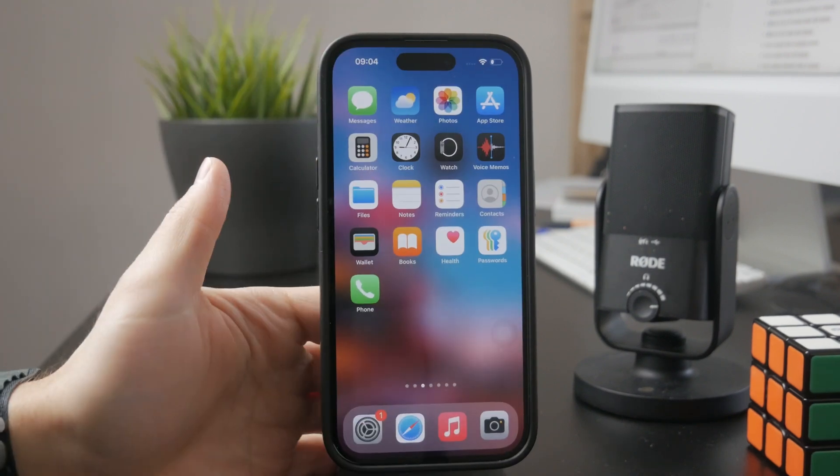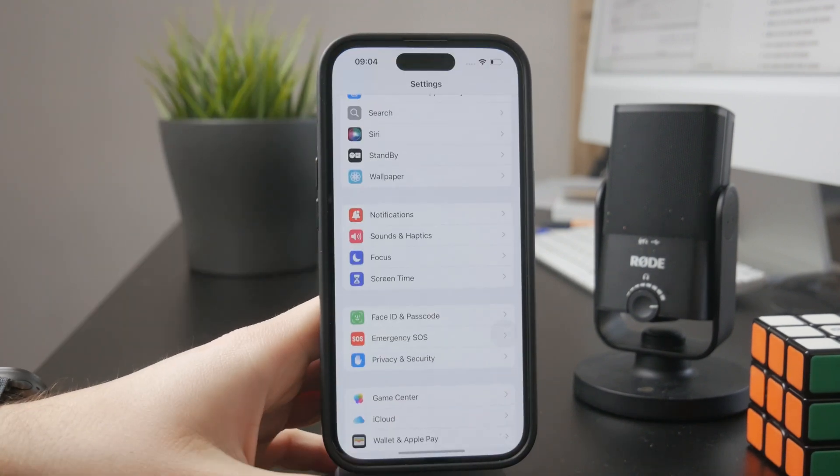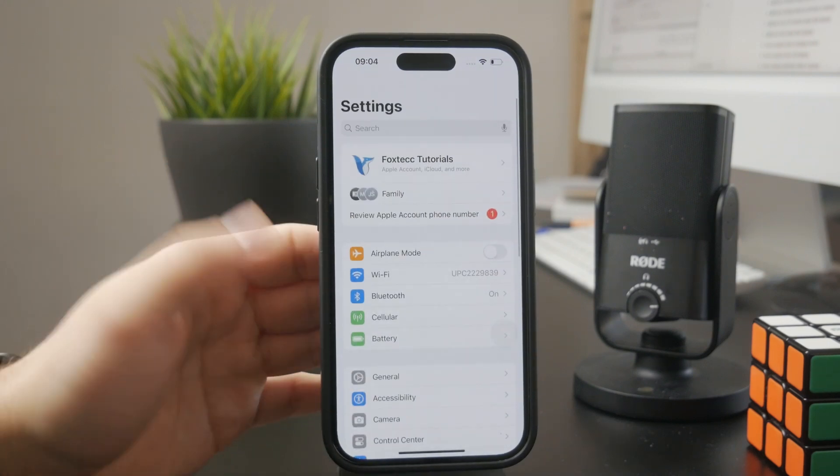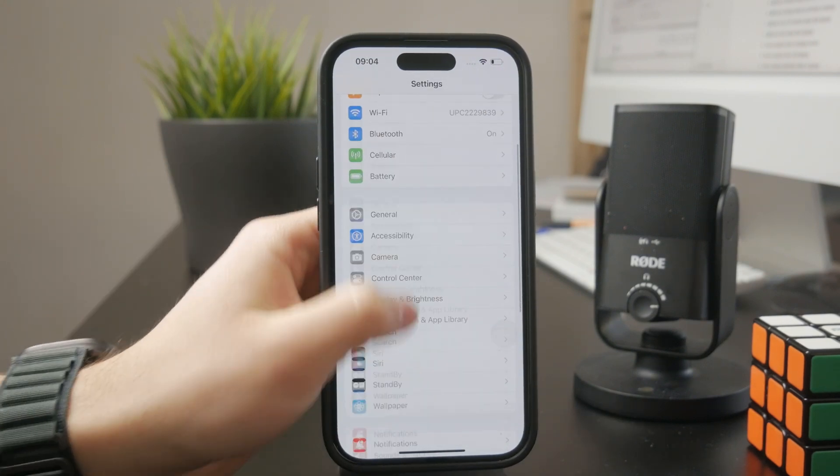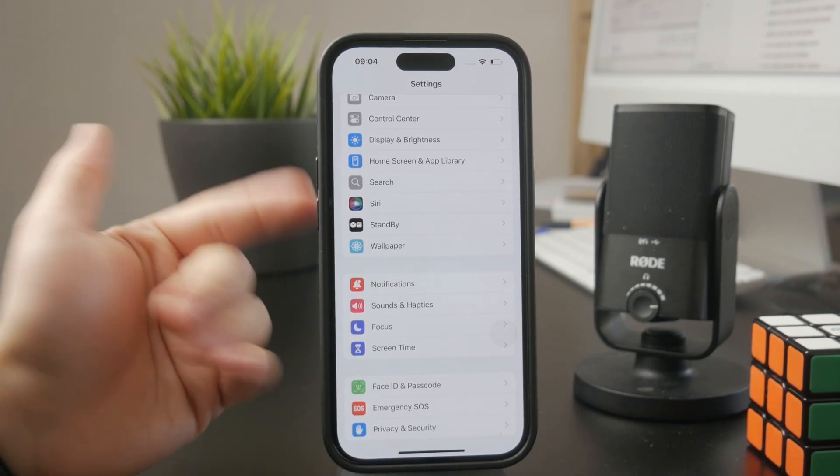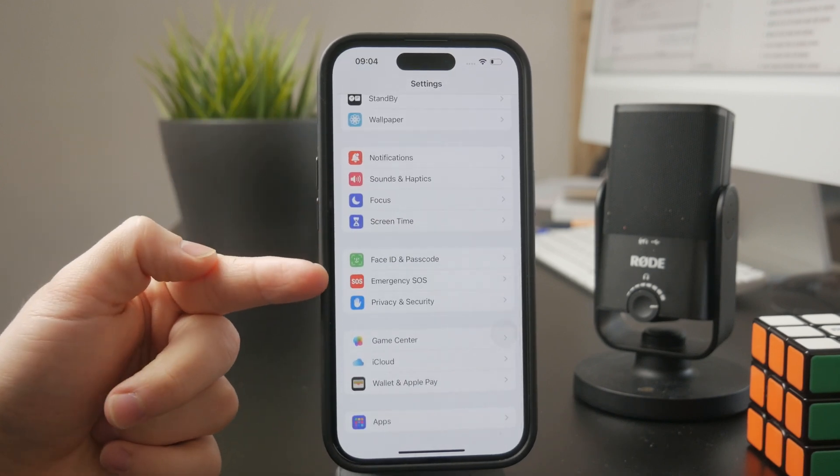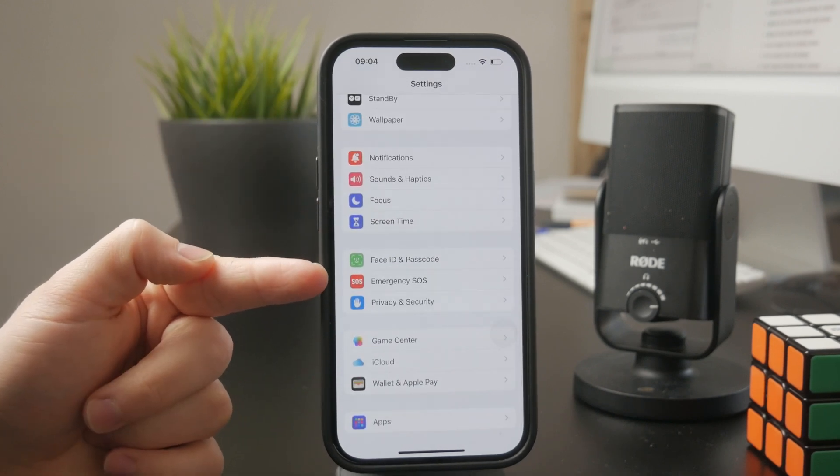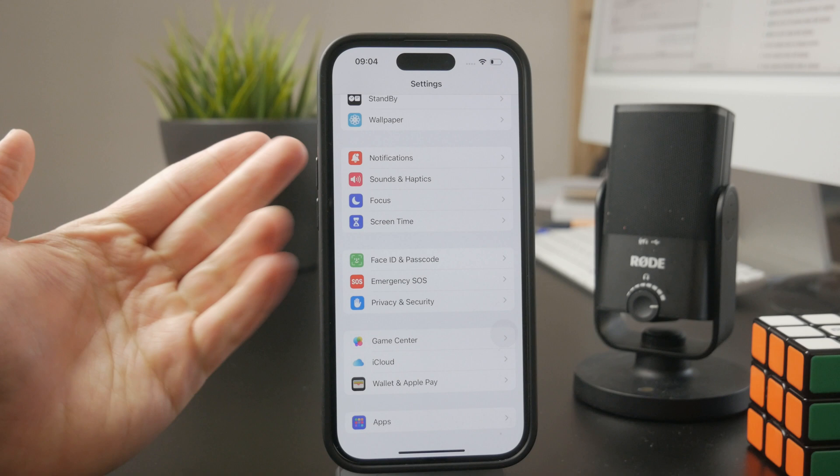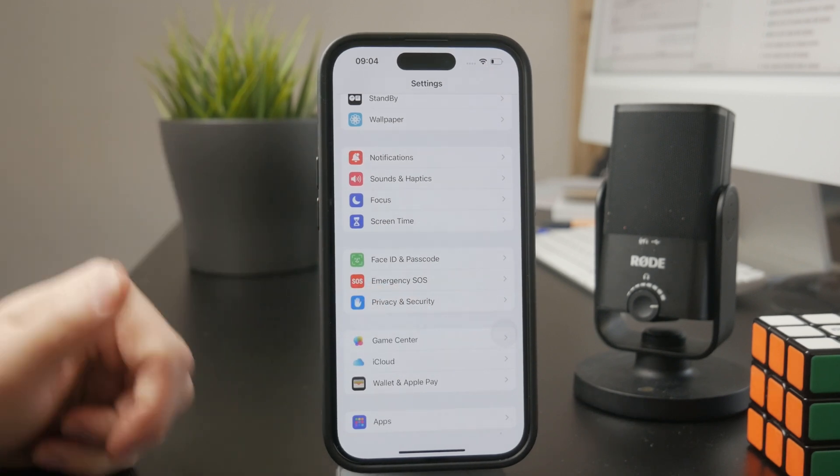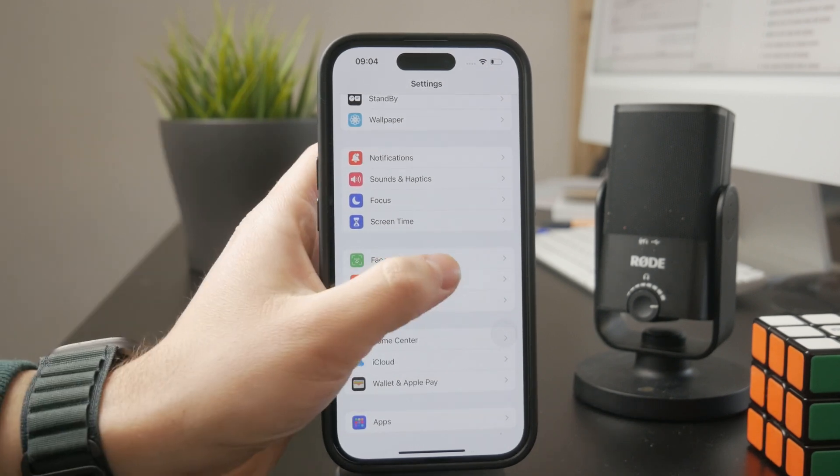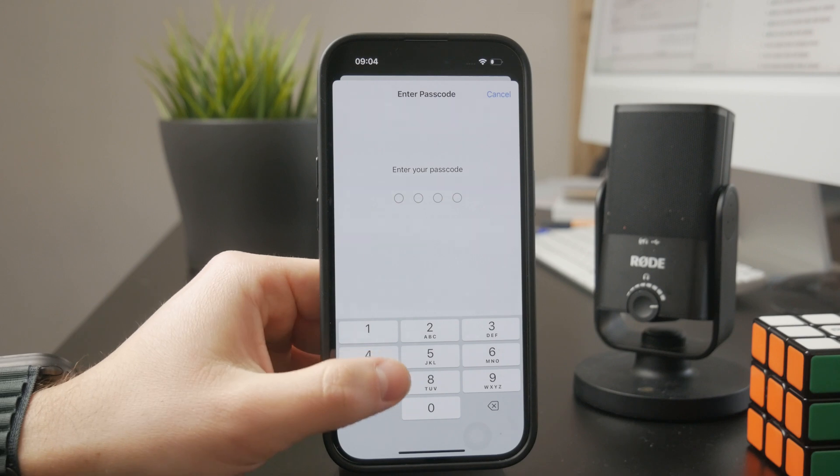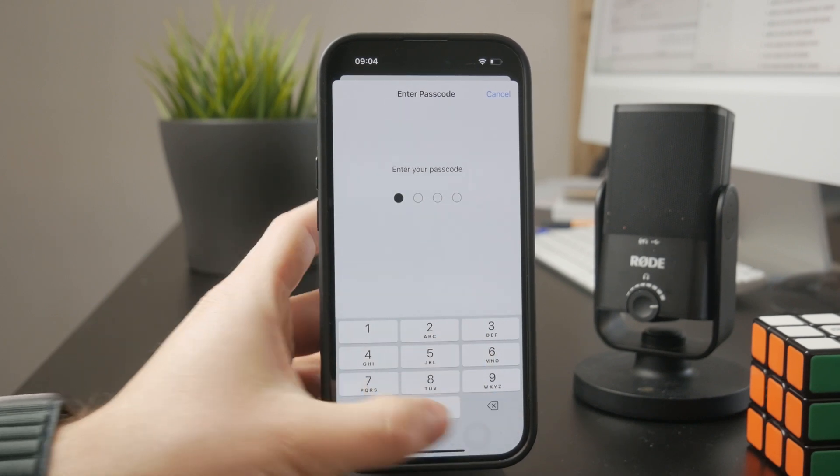So you need to open up the settings app on your iPhone and through all of the options, make sure you are on the main page, but towards the bottom, you should see the Face ID and Passcode section. If you have an iPhone with Touch ID, obviously it's going to be marked Touch ID and Passcode. But again, inside this menu, authenticate yourself by typing in your passcode.